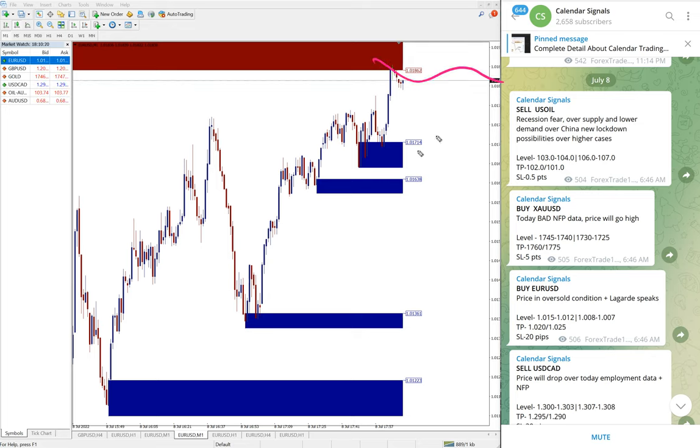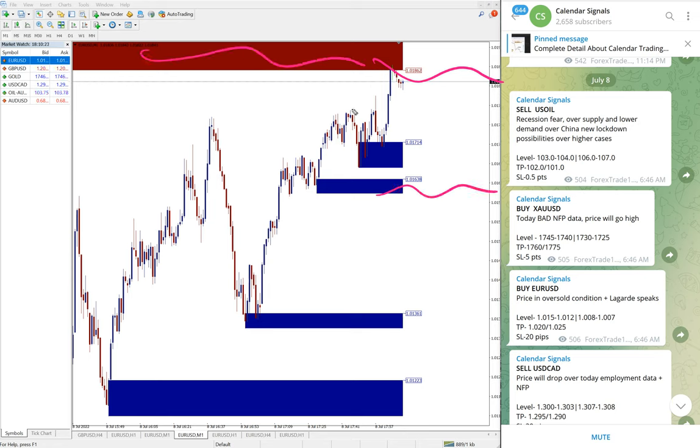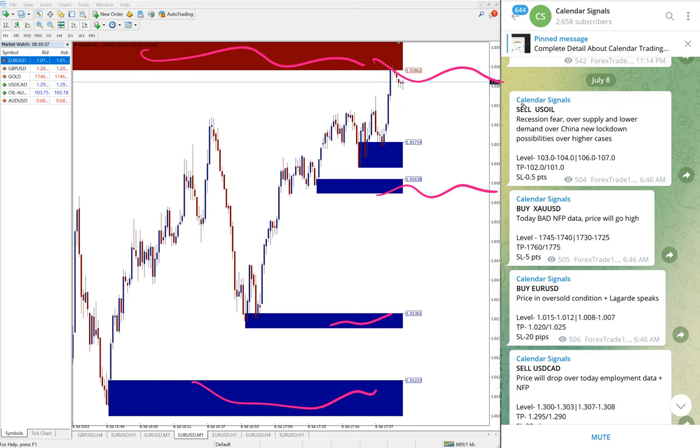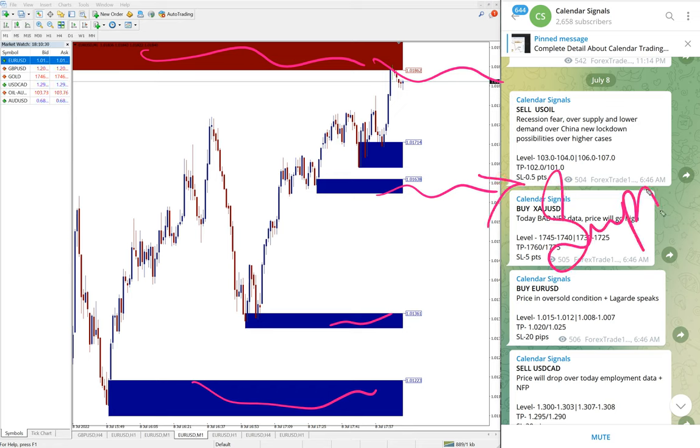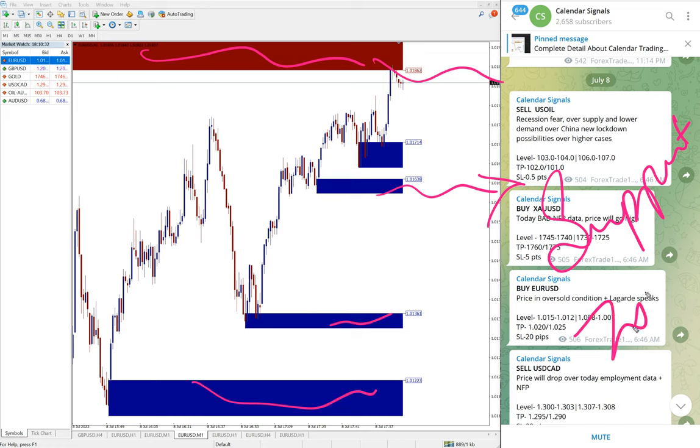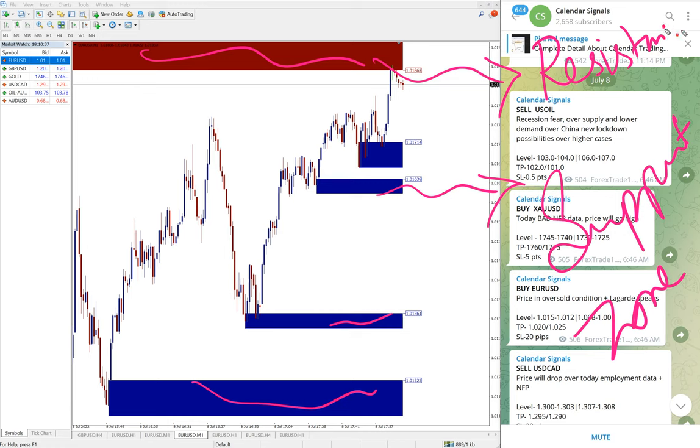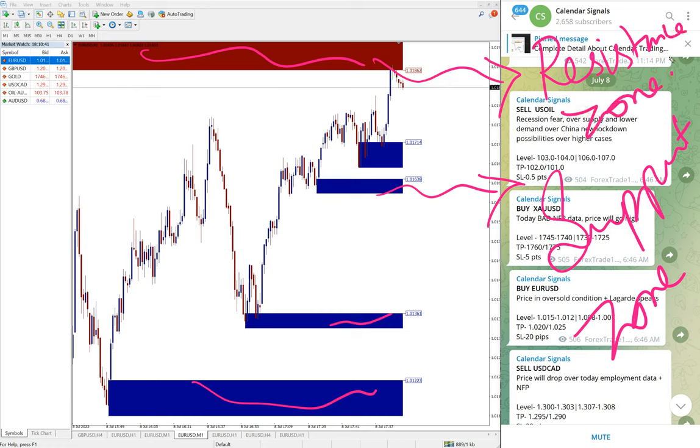Also, our paid clients will get valuable tools like this one you can see on this chart. Here you can see this red highlighted area and this blue highlighted area. What it means is this blue highlighted area marking the support zone, and red highlighted area marking the resistance zone.